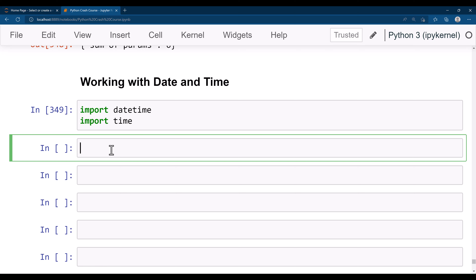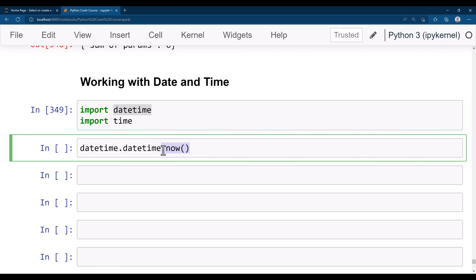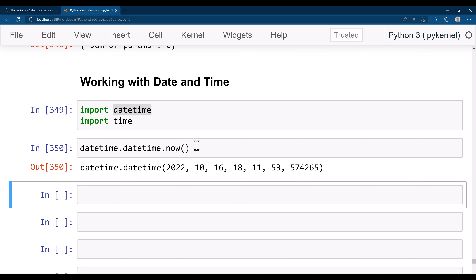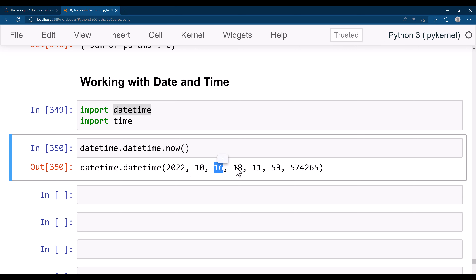Let's suppose your first task is to get the current date and time. How do you do that? You can simply do 'datetime.datetime.now()'. What happens is there is another module inside datetime, and in that we are calling the 'now' method. That 'now' method is going to produce a result like today is 16th October 2022 and the current time at my local.